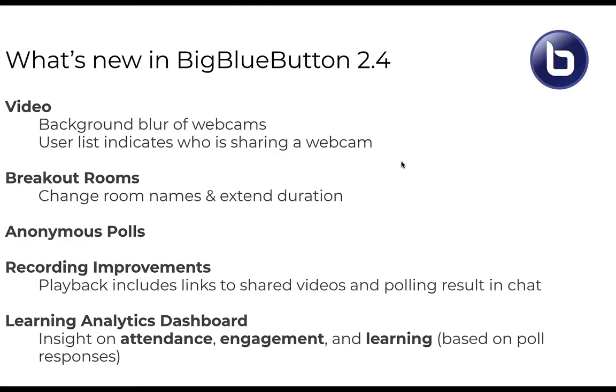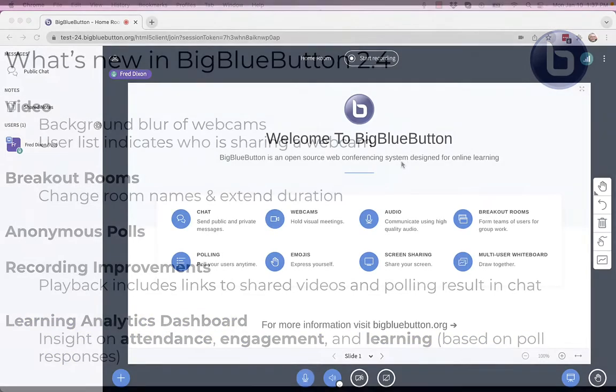This video covers our new release that, based on feedback from teachers, contains numerous usability improvements, along with a new feature that we're calling the Learning Analytics Dashboard, which gives you live insight on students' activities during your online class. Let's take a closer look.